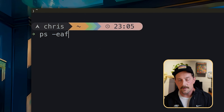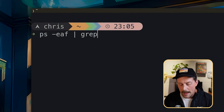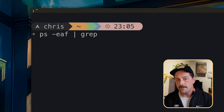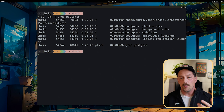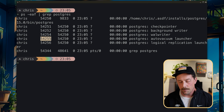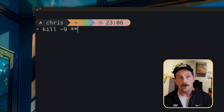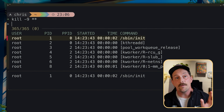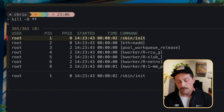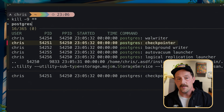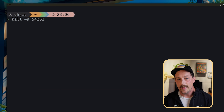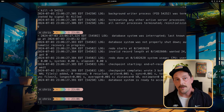Another great tool fzf gives you is the ability to kill processes by searching for them fuzzily. Normally you'd type `ps` with arguments, pipe to grep, and search for the process. But with fzf, you can just type `kill -9 **`, hit Tab, and you get a list of all your processes. Type `postgres` to filter, find the one you want, hit Enter, hit Enter again, and that process is killed.